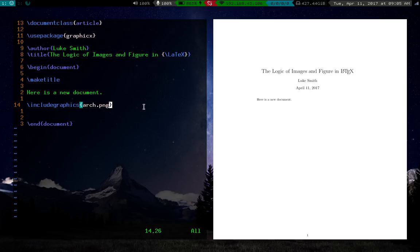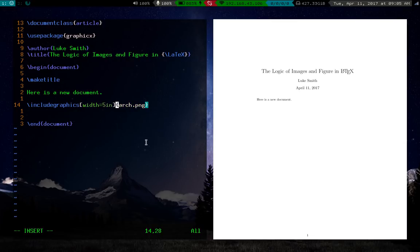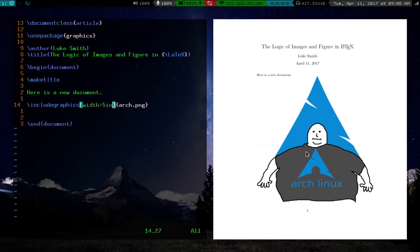Well, it's pretty easy. Before you actually call, before your curly brackets for actually calling the image name, you can feed it some parameters in square brackets. So let's say we want to adjust the width. So we'll say width should be maybe five inches. Now that we've done that, our picture has shrunk to a width of five inches. The height is automatically adjusted as well. So this is much more manageable.